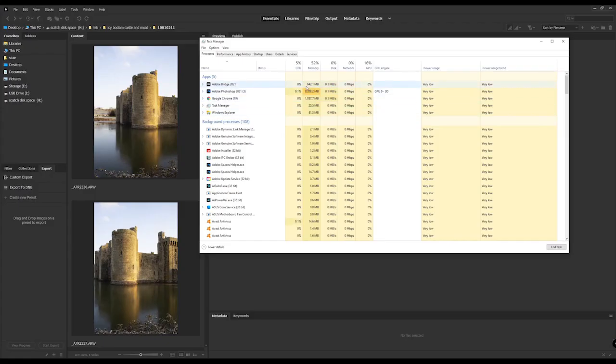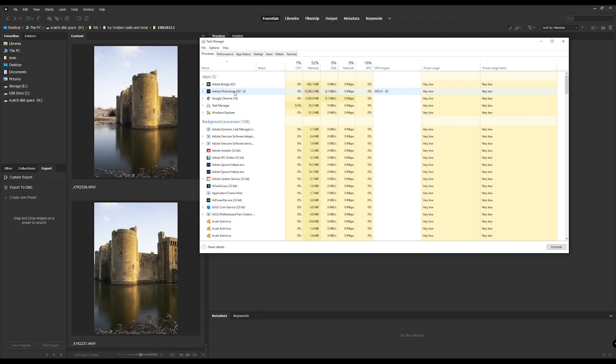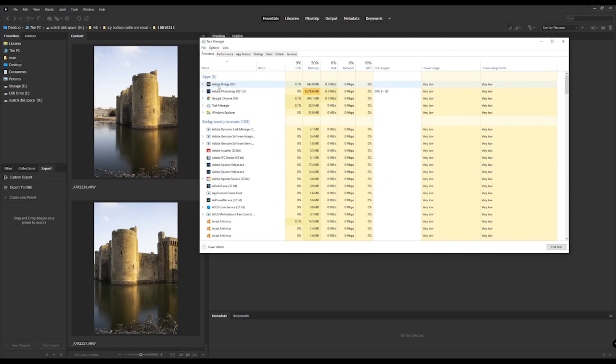So there we go, fixed it. Basically that is now not being very hungry at all, so my CPU is now sitting at six percent even with Adobe Photoshop 2021 open and Bridge. So until I start actually doing anything now, it's basically done. So that's really cool, that's an easy fix for that, very simple.